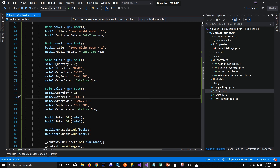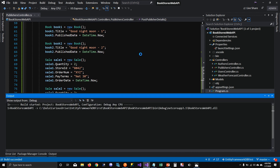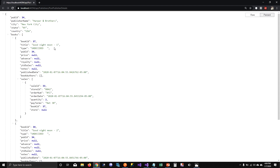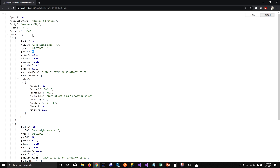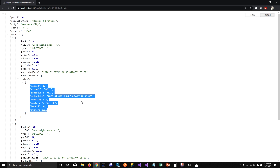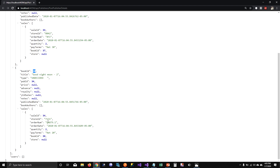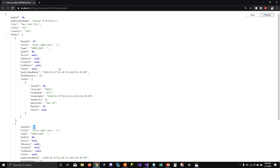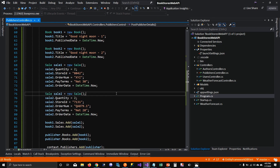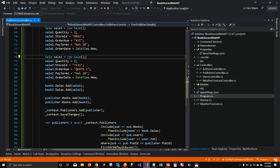Then I add book one and book two — which already have sales associated — into the publisher's books collection, and call SaveChanges. When we run it, you can see it created another publisher with ID 34, created books with associated IDs, and created sales records linked to those book IDs. Book ID 38 also has sales associated with it.